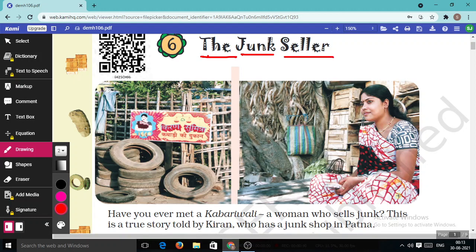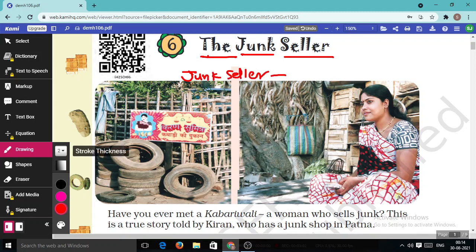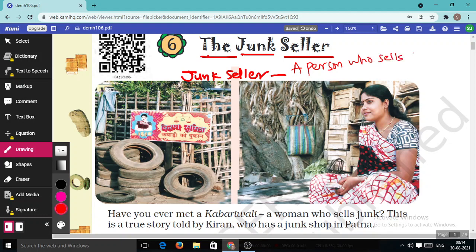So what is meant by the word 'junk'? A junk cellar is a person who sells junk. In Hindi it is called the Kabadi Wala. This whole chapter is based on the junk cellar.